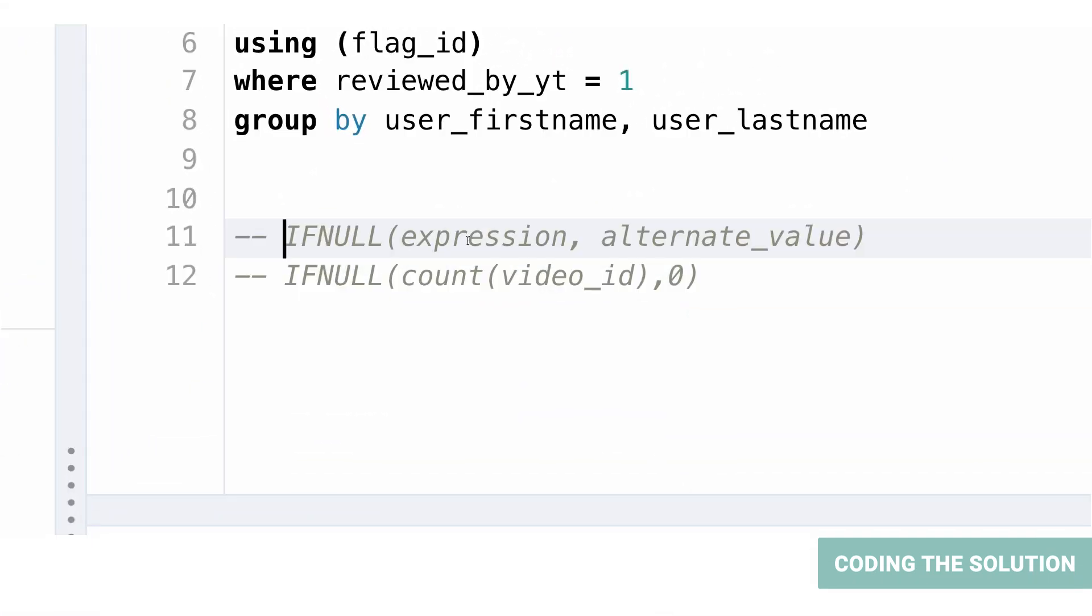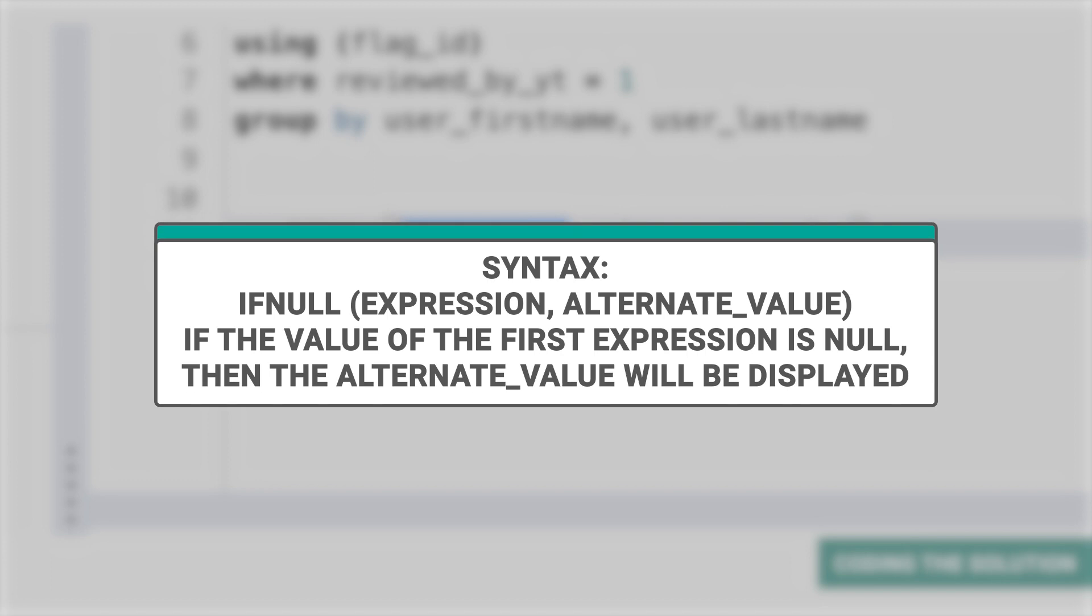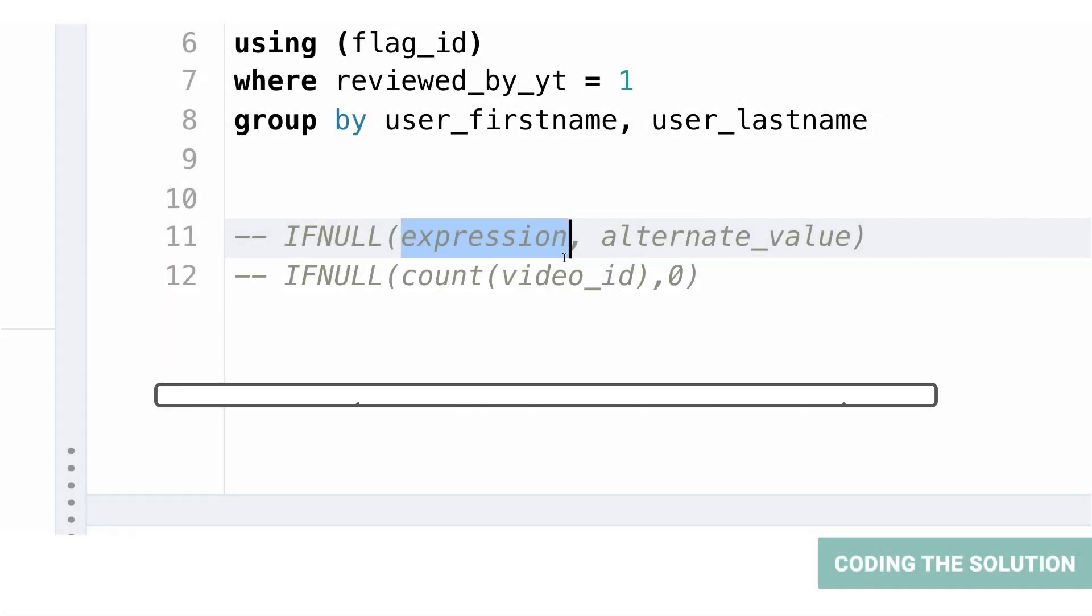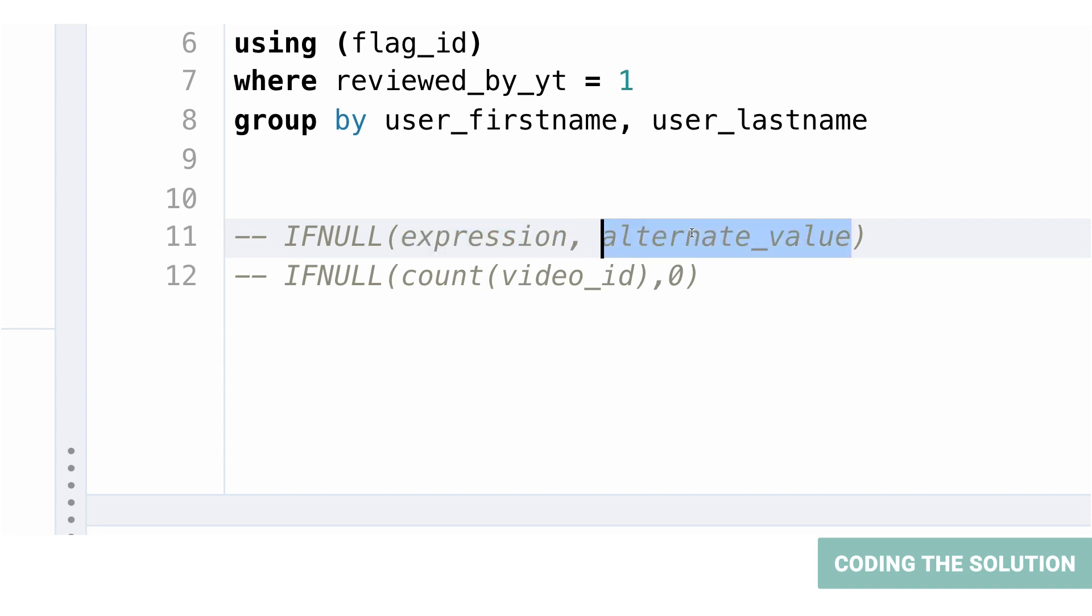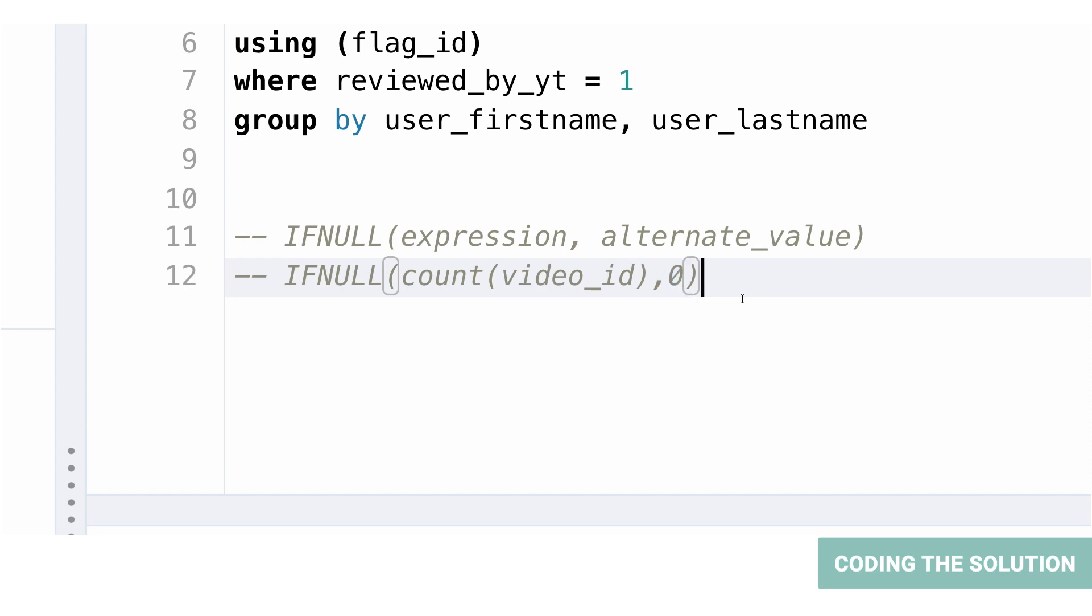To choose how to display the count, we will use the IFNULL function. The IFNULL function takes two arguments: the expression and an alternate value. If the value of the expression is not null, then that value will be displayed. However, if the value of the expression is null, then the alternate value will be displayed. This functionality comes in handy for us in this case where we can display zero if the count of distinct videos is null for a particular video ID.